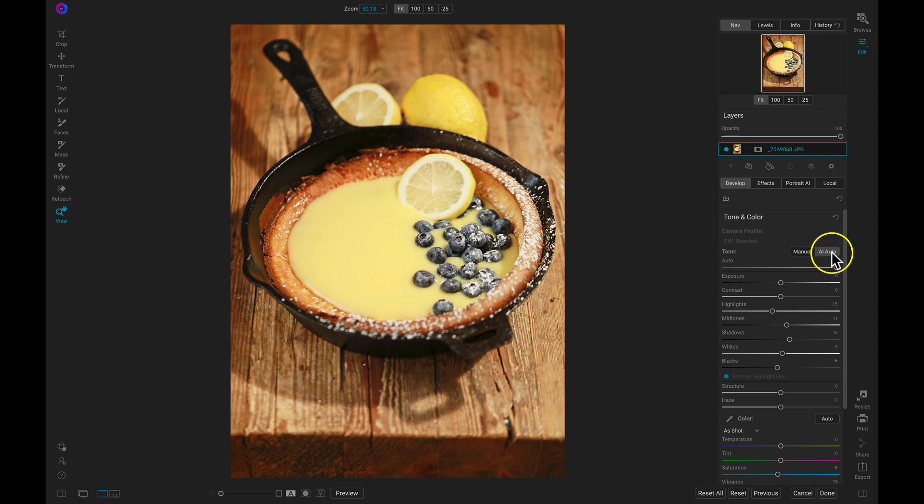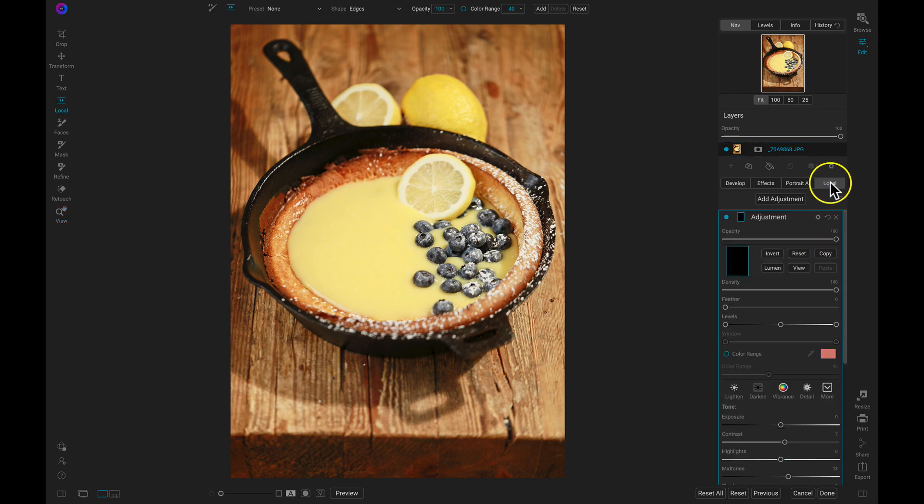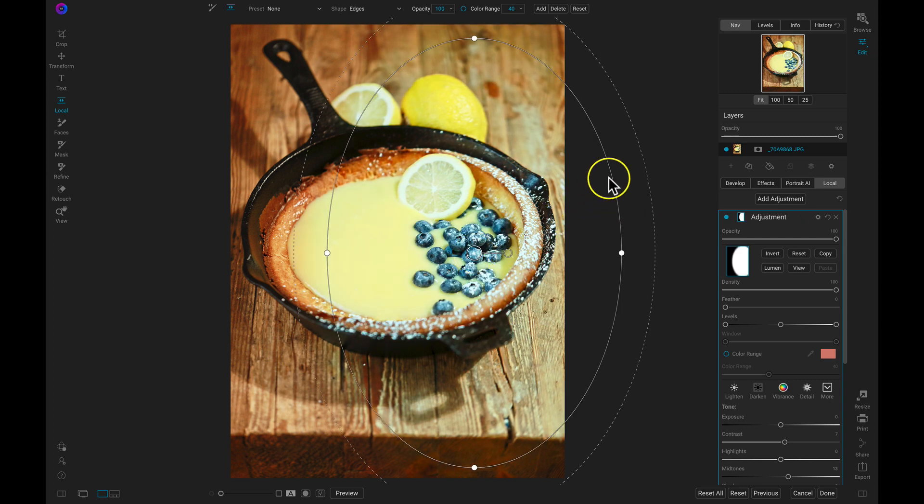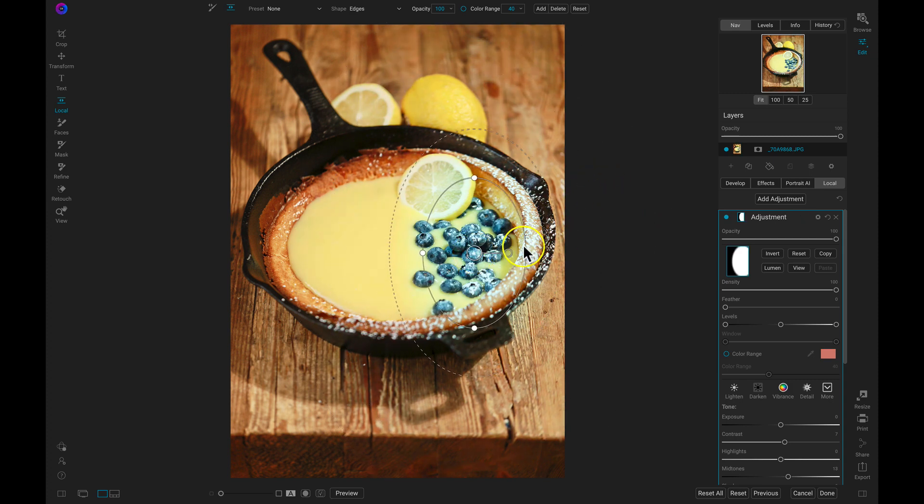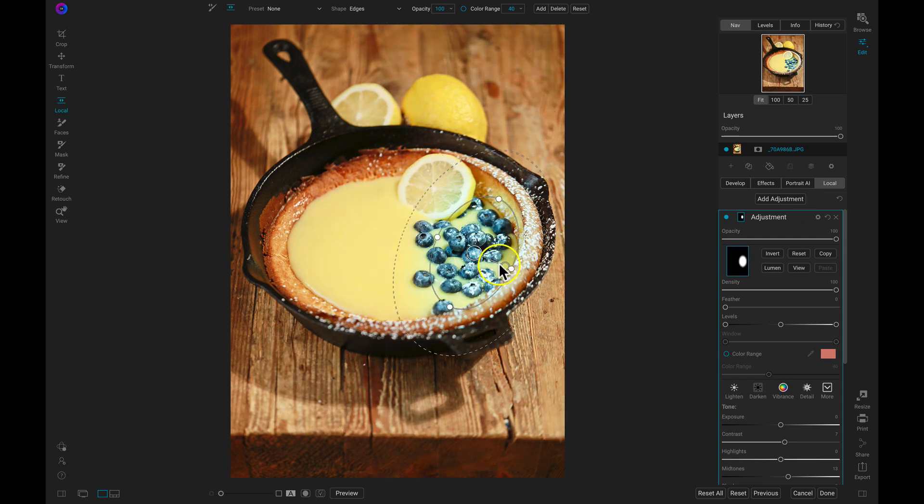I'm noticing that these blueberries are a bit bland and need some freshening up. A quick and easy way to target that specific element in my shot would be to use a color range gradient.